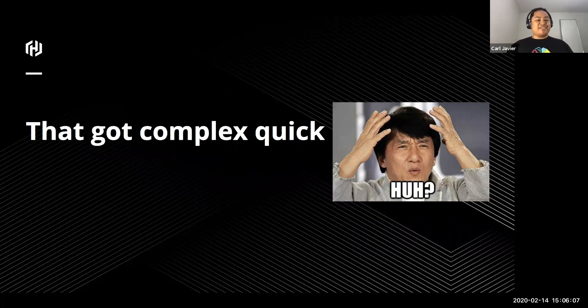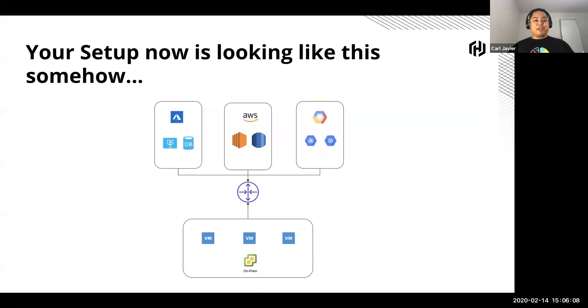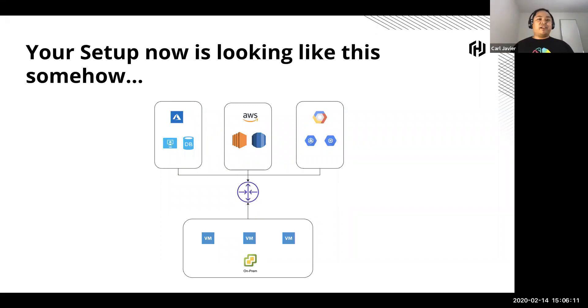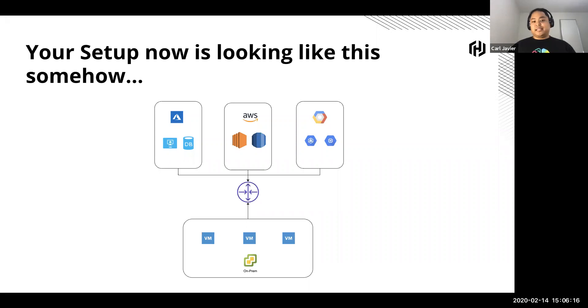And now your company is looking at a setup like this. You've got on-prem, you've got multiple clouds up there that you need to connect to, and you don't know how this is actually all going to work. So what do you do?